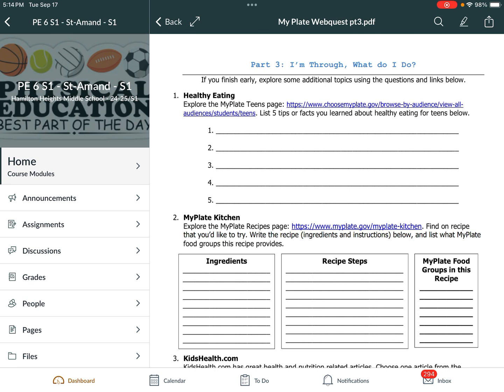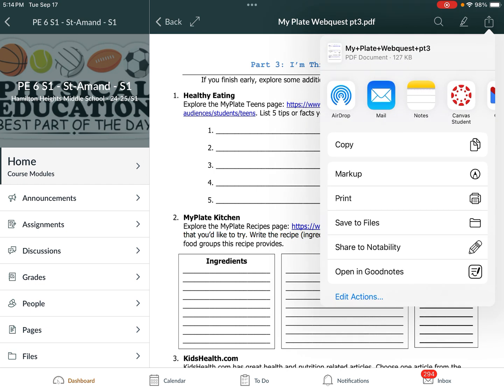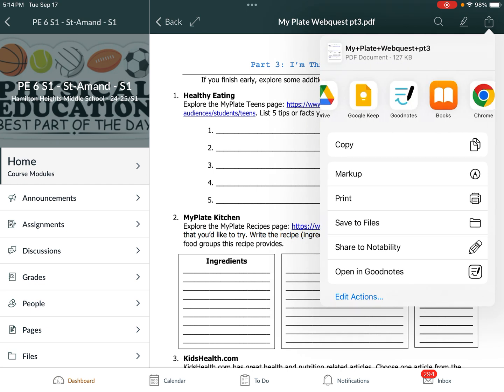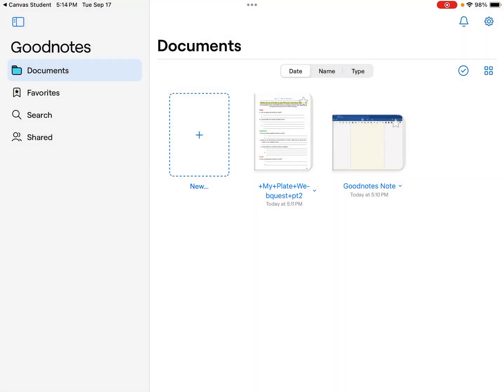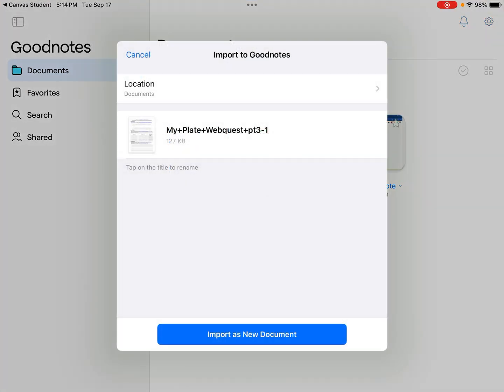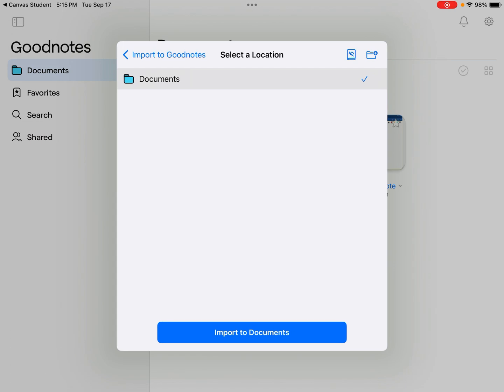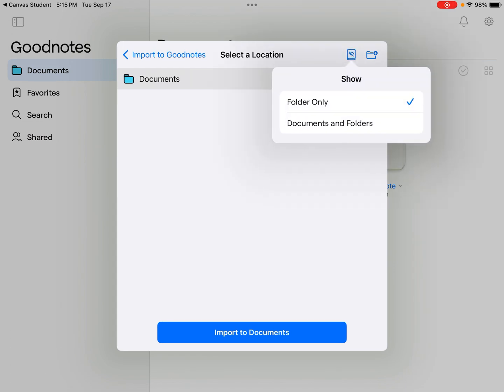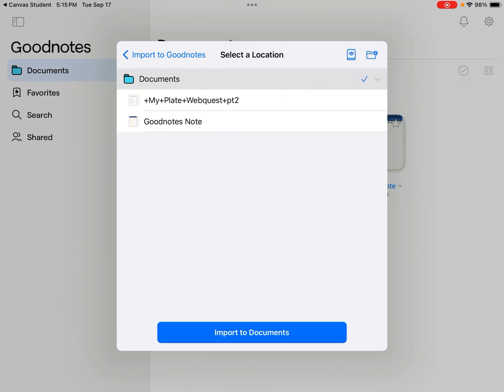If I wanted to combine part three with the part two that I've already been working on, when I hit the share button in the upper right-hand corner and get ready to send this to GoodNotes, you will notice that it tells me to import as a new document. You can tap the location, make sure that everything is visible where you can show documents and folders and combine it that way.